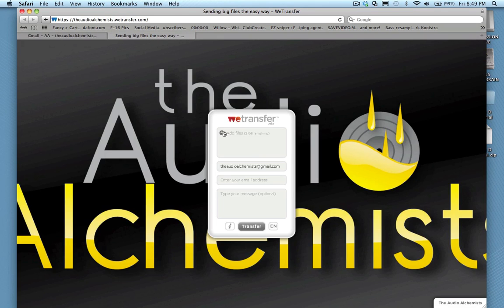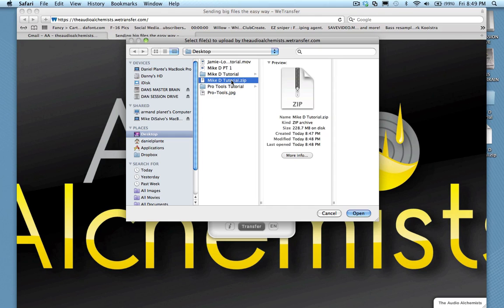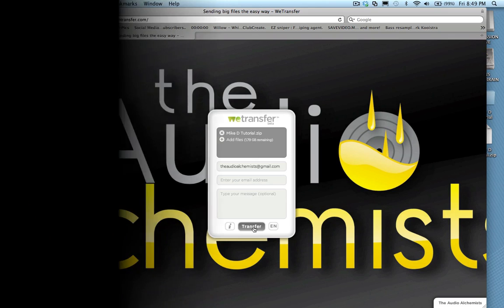In the WeTransfer dialog box you will see a plus sign. Click here. Then select the dot zip you just made and press open. Enter your email address here and click transfer. Thank you for choosing the Audio Alchemist.